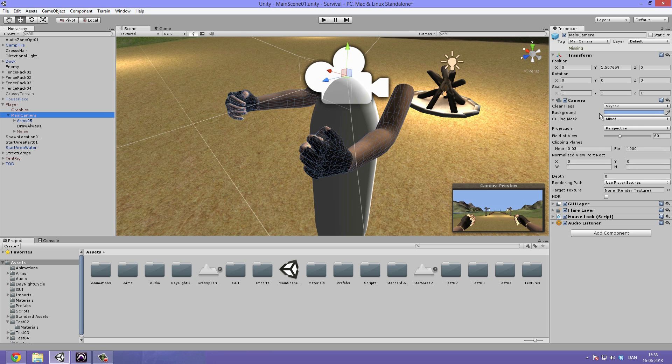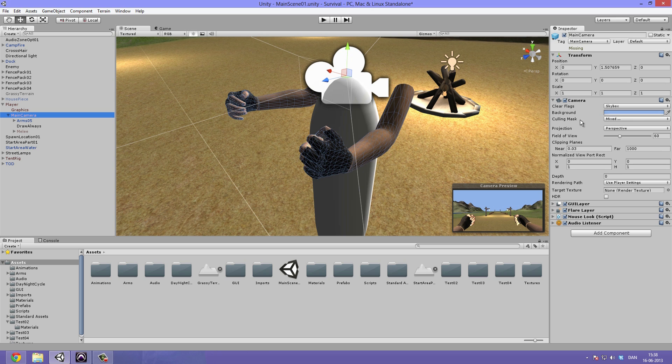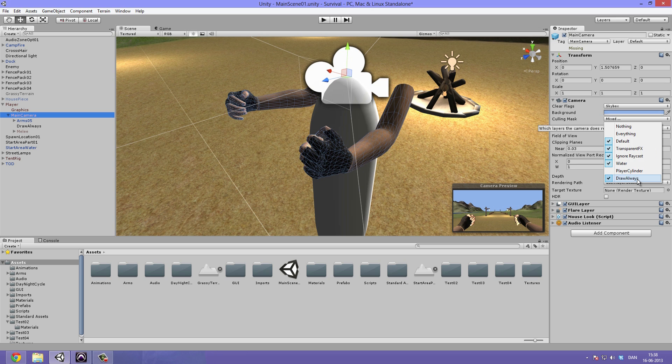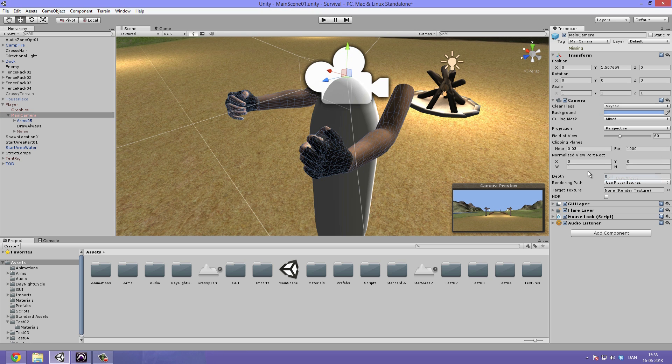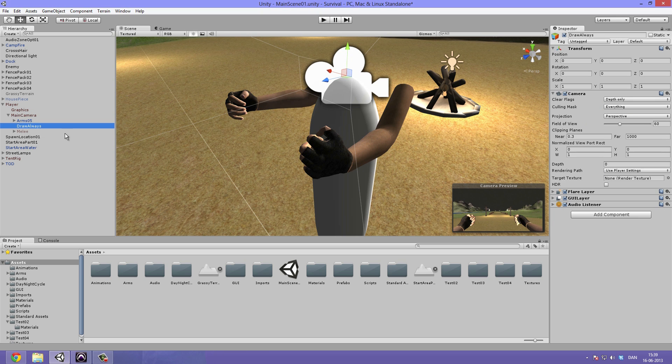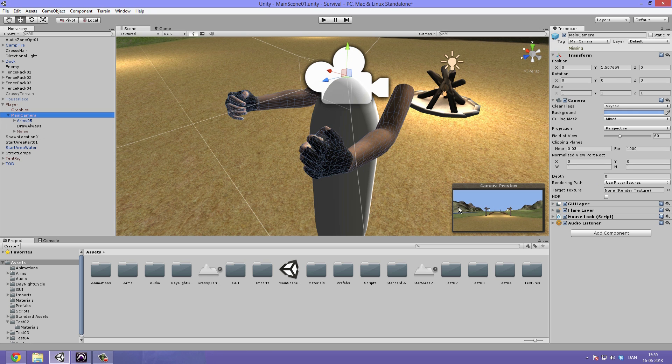Now we go into our main camera to make sure that it won't be drawn by our main camera because we don't want to draw this two times. Go under the culling mask and this is basically what it's going to draw. Then we want to disable the draw always. So now we see them disabled under the main camera here.